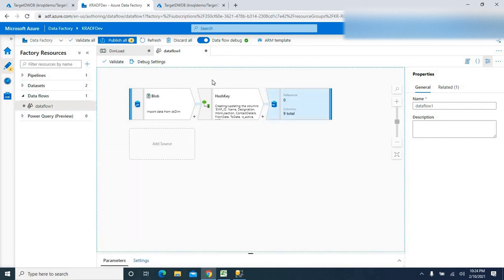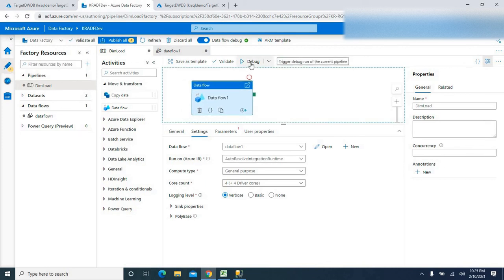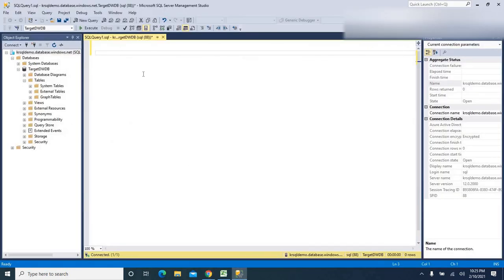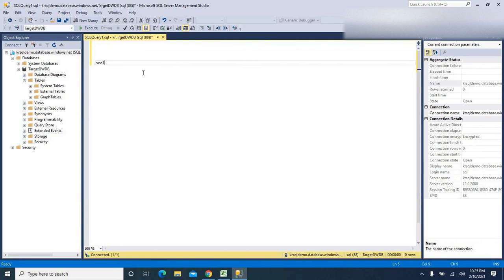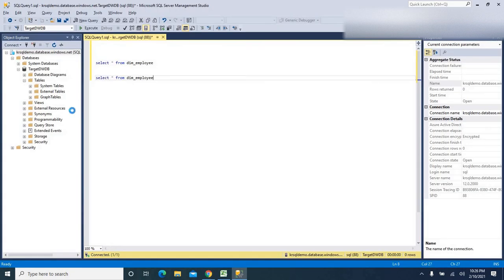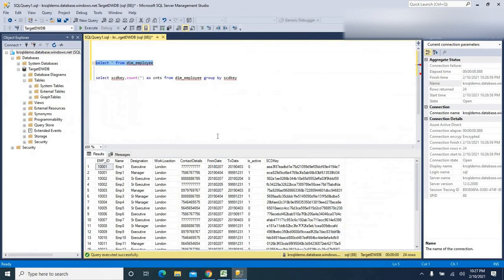Now I'll go to the 'dim load' pipeline and start debugging to execute it. The pipeline starts — let's wait a few seconds. Meanwhile, in SSMS I'll write a query: SELECT * FROM dim_employee. The pipeline is in progress. After a few more seconds, the pipeline executed successfully and the data has been loaded into the table.